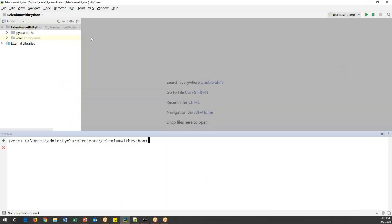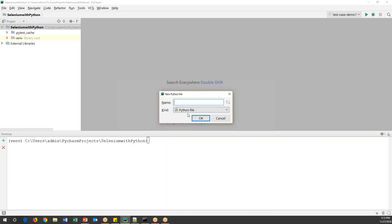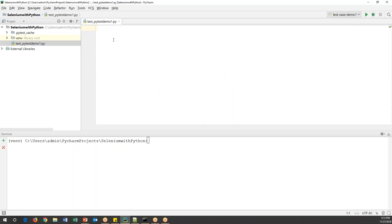Let me go to PyCharm and here I will create a new Python file. Whenever we provide names to a file or test methods, we always need to start with the 'test' keyword. I'll give it the name 'test_pytest_demo_one', then click OK.